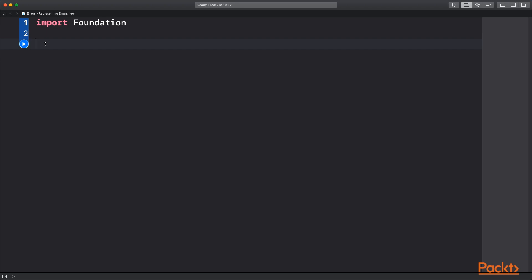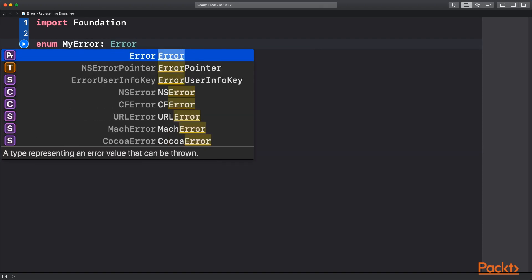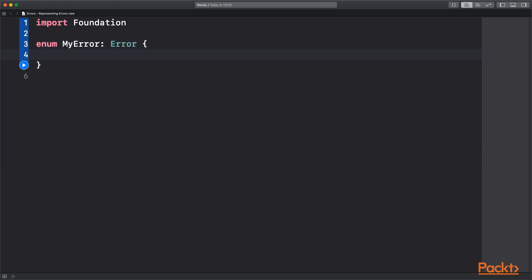First of all the normal way is probably using an enum that conforms to the error protocol. We can give this a couple of cases that represent the error we're trying to show to the user or pass to the code more likely.